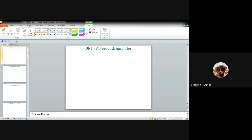If feedback is present, you have to identify the type of feedback and the different attributes pertaining to this feedback amplifier. To start with, let me discuss the generic notion of any feedback amplifier, and then we will discuss the BJT realization.